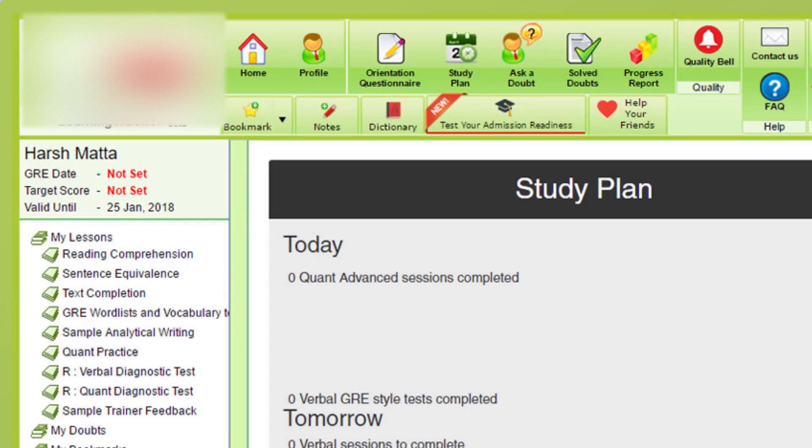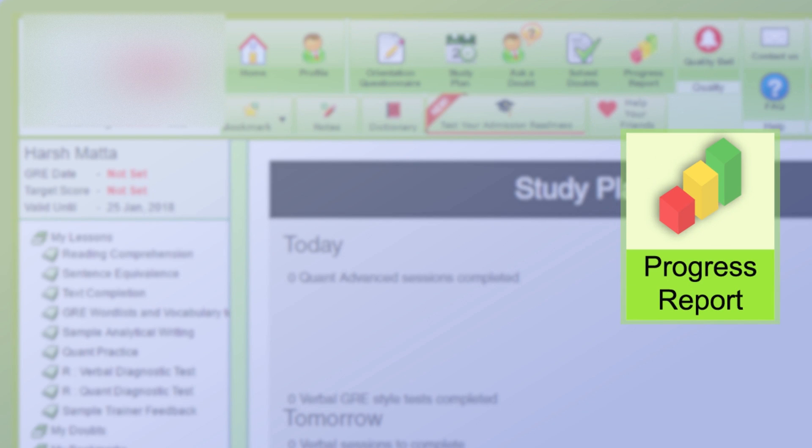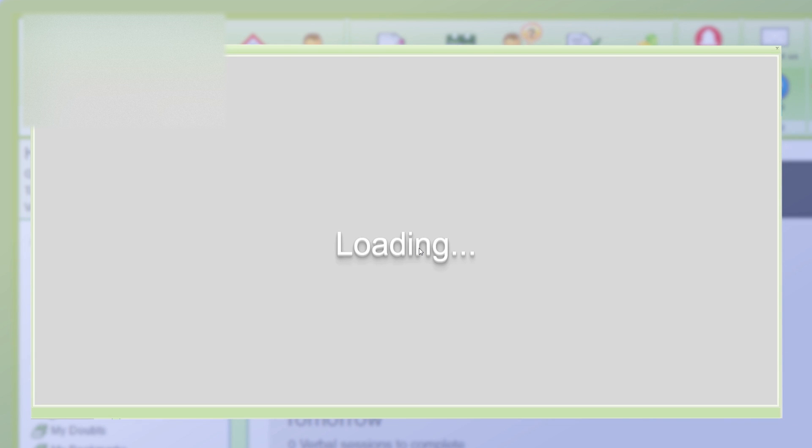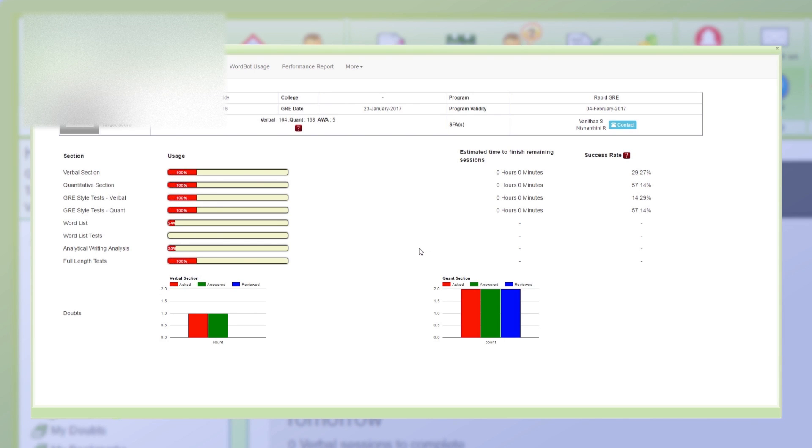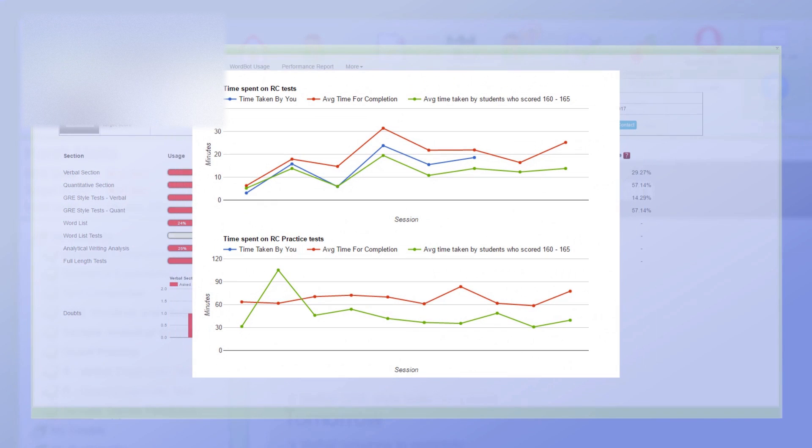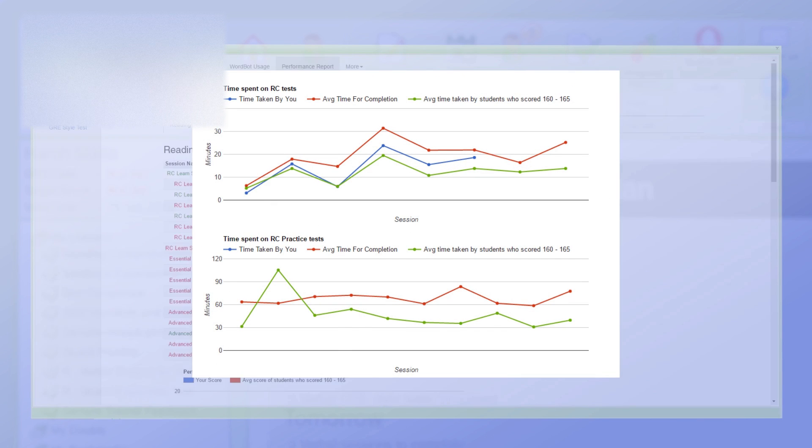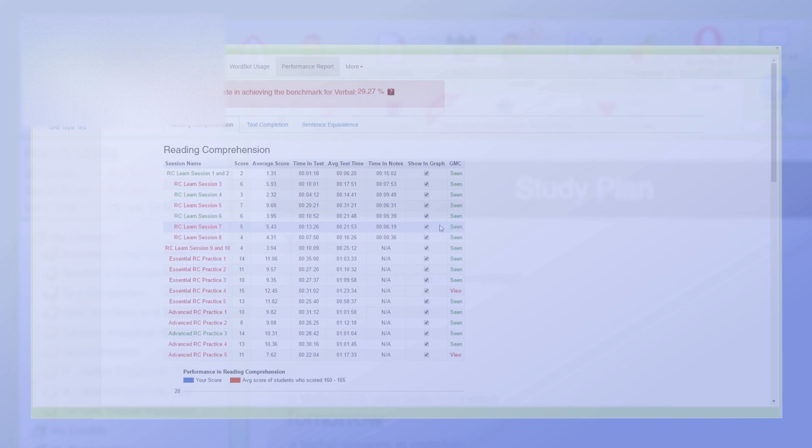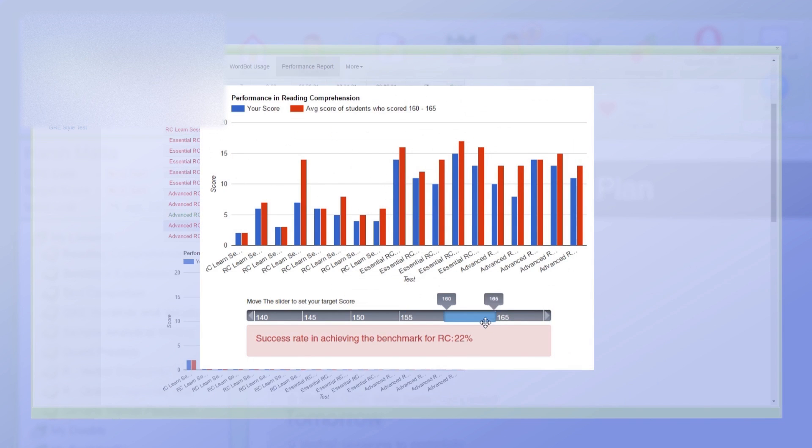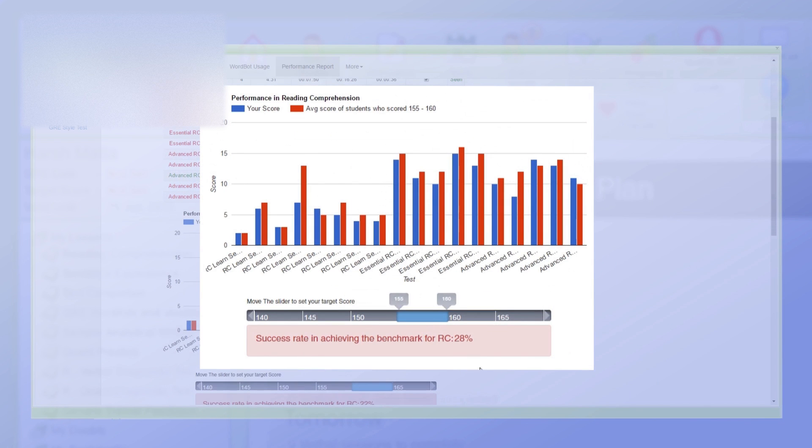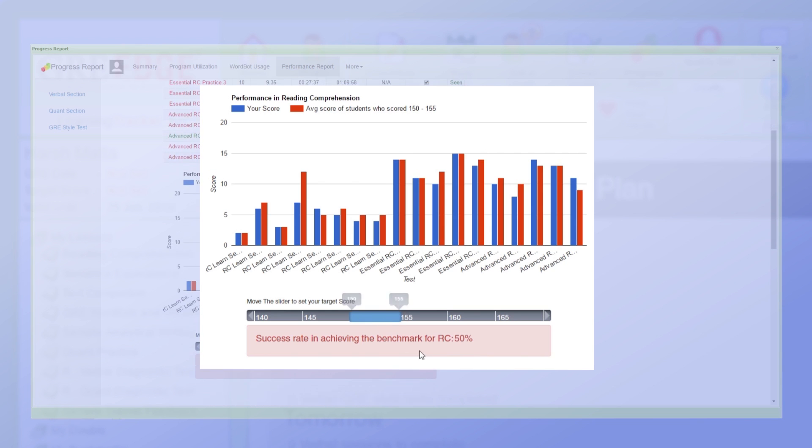If after all this, you're still wondering how close you are to your target score, then the progress report will help you understand just that. By comparing your progress with that of thousands of other students who have achieved your target score, find out where exactly you stand and what you need to achieve your dream score in real time.